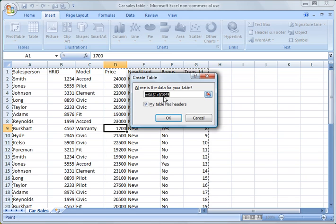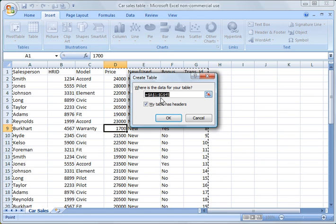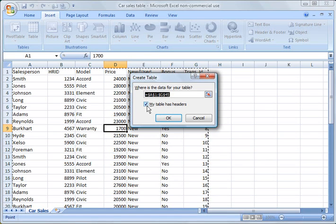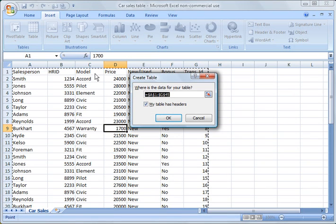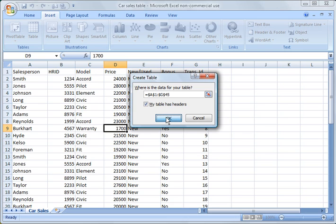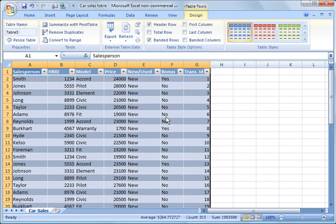By default it has already selected the data range. If you need to change it you can, but you can see it goes from A1 to G45. The box is checked for 'My table has headers,' which is the header row at the top. Click OK and it automatically creates the table.